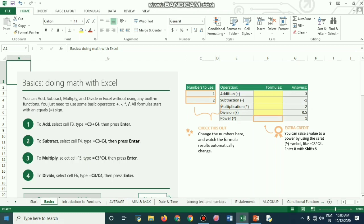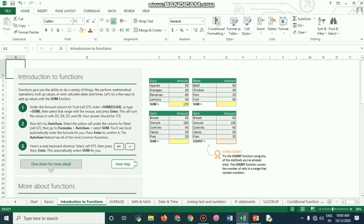Now we go to the introduction to functions. We have seen in the last class how to sum up values that appear in various columns. Functions give you the ability to do a variety of things, like performing mathematical operations, looking up a value, or even calculating dates and time.